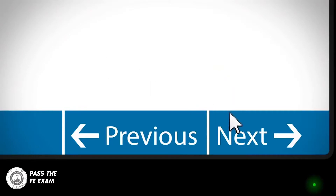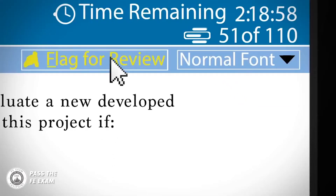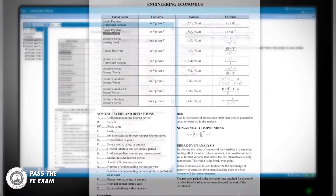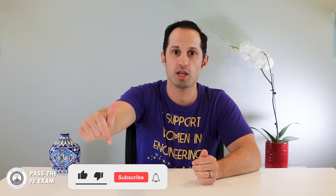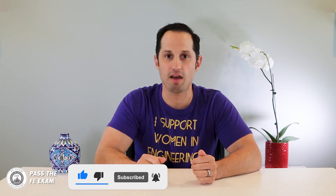But first, let me remind you that the FE exam, or Fundamentals of Engineering, is the first step to getting your professional engineering license. Through the videos on this channel, including this one, you will learn not only how to properly prepare for the exam, but how to ensure that you pass the FE exam. So please be sure to subscribe to my channel, as my weekly videos will help you pass the FE exam.